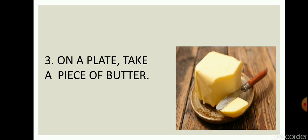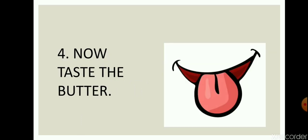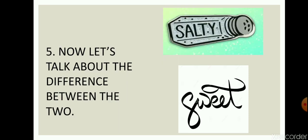Now on a plate, take a piece of butter like this. After that, taste the butter.